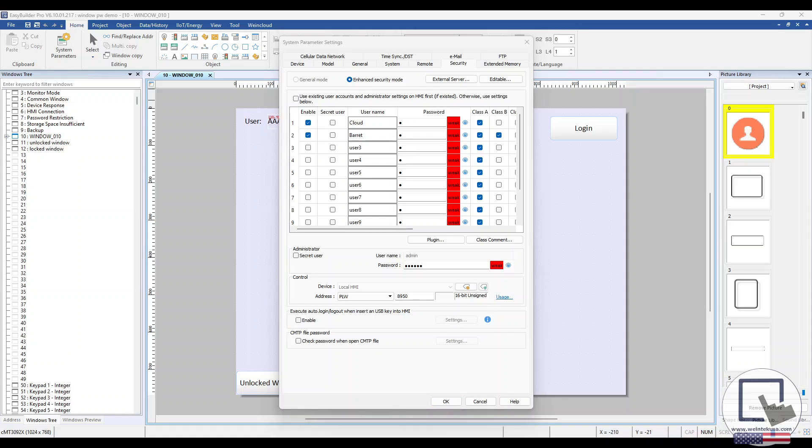Here you can create users and assign them class-based permissions. I've created two users, Cloud and Barrett, and given them Class A and Class A and B permissions, respectively.